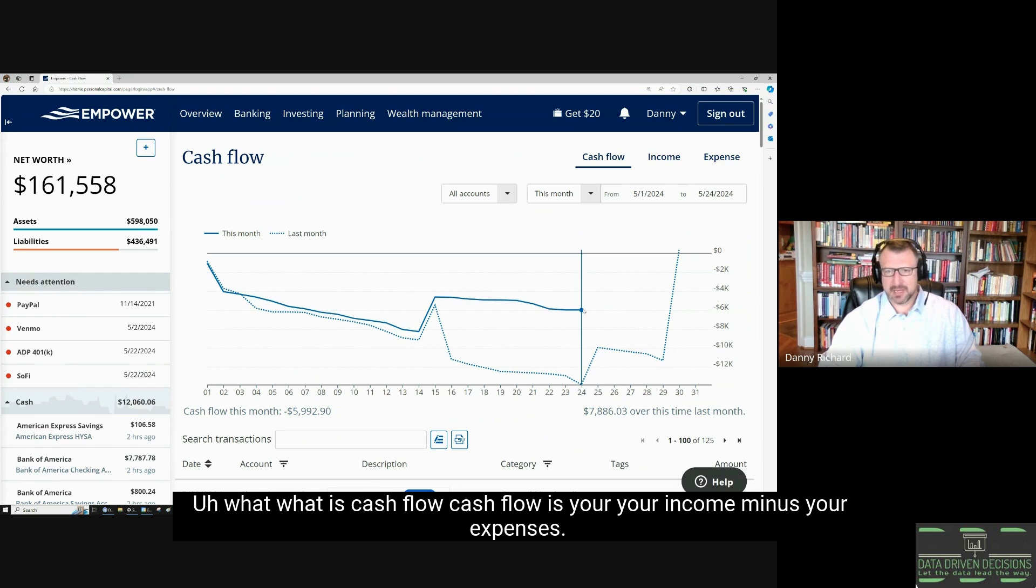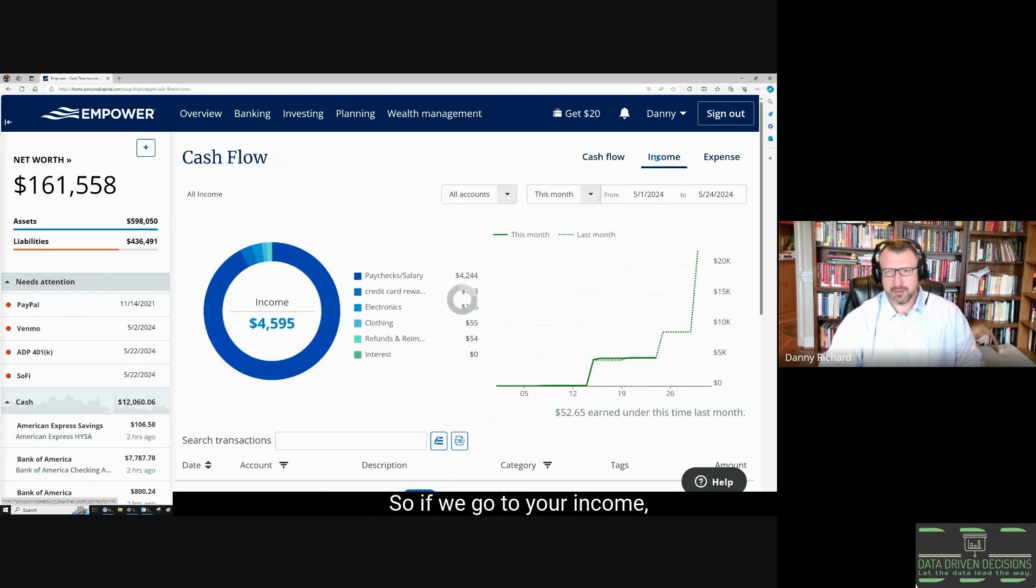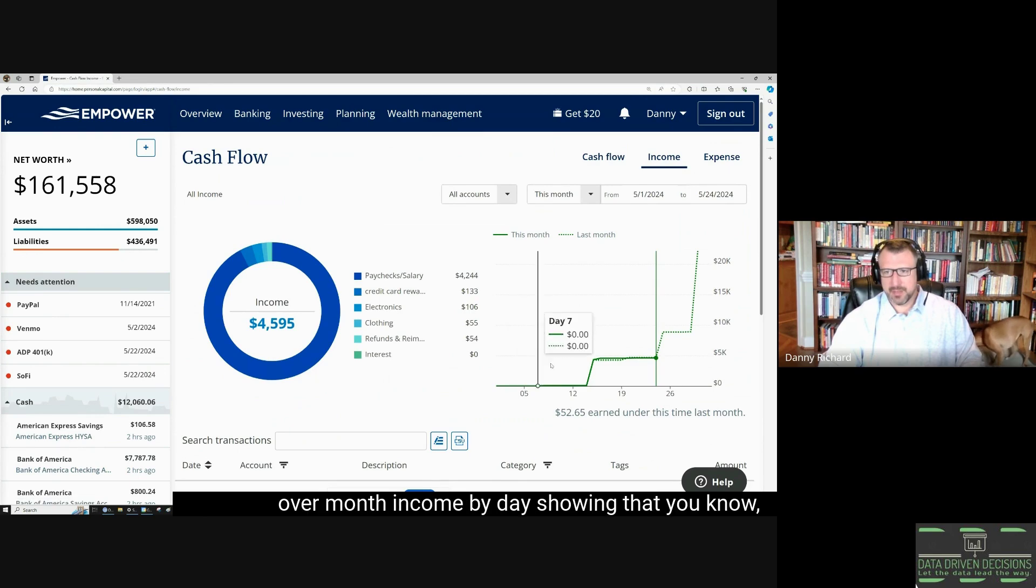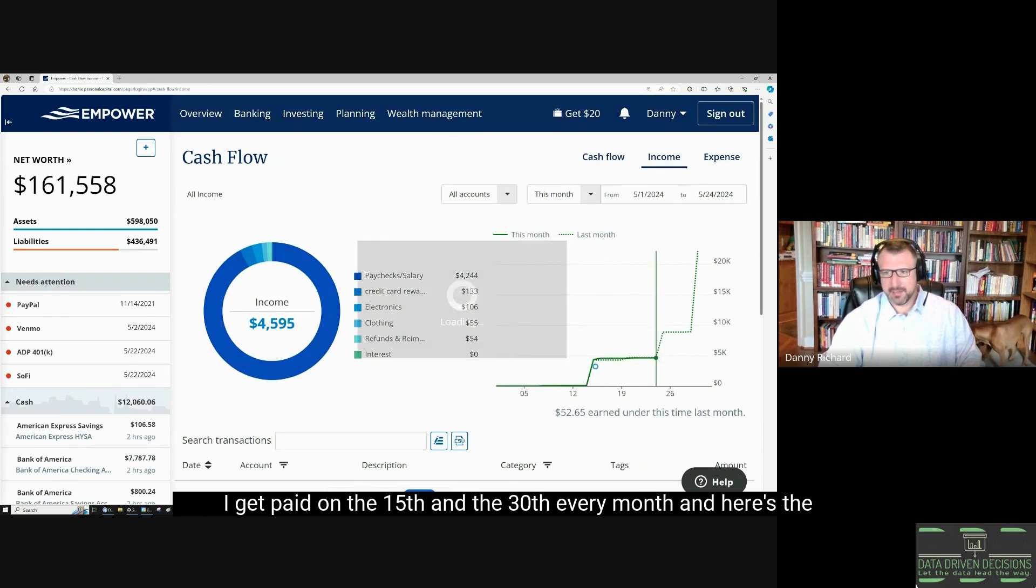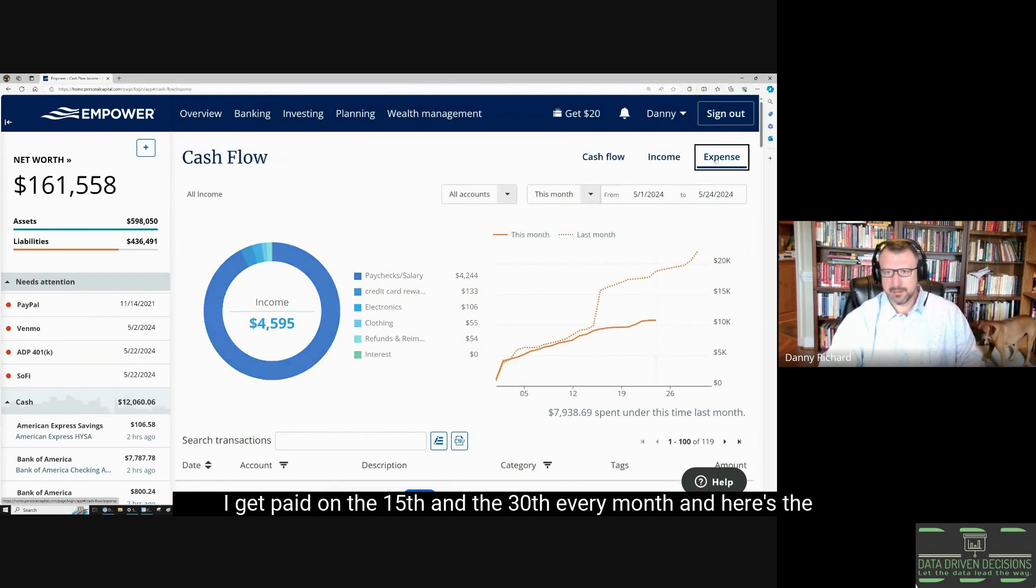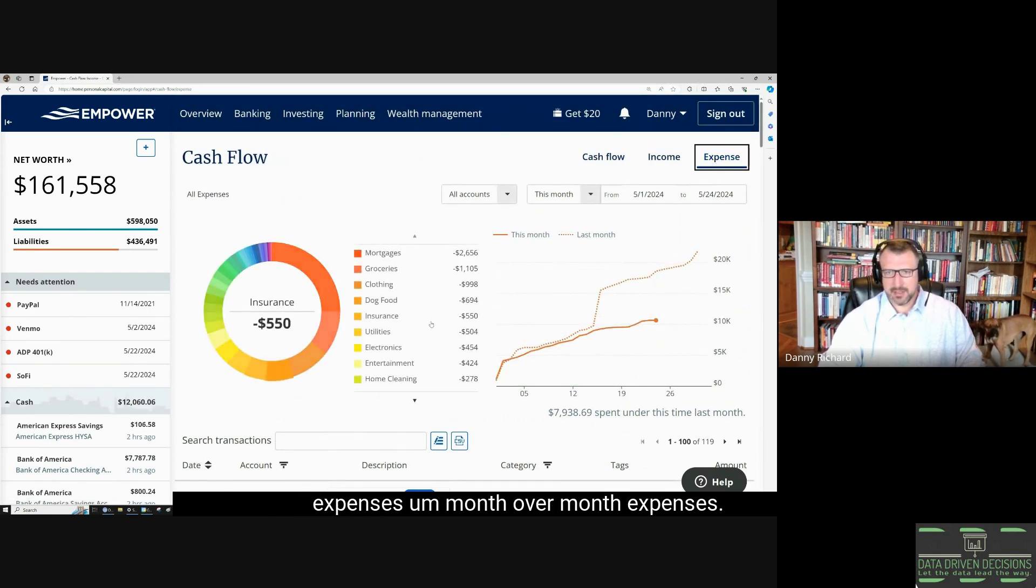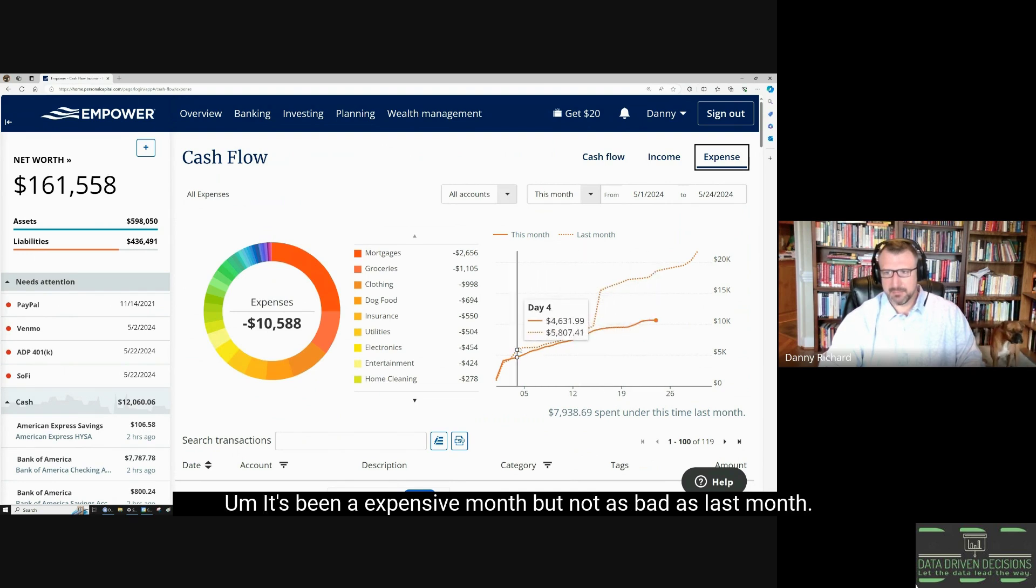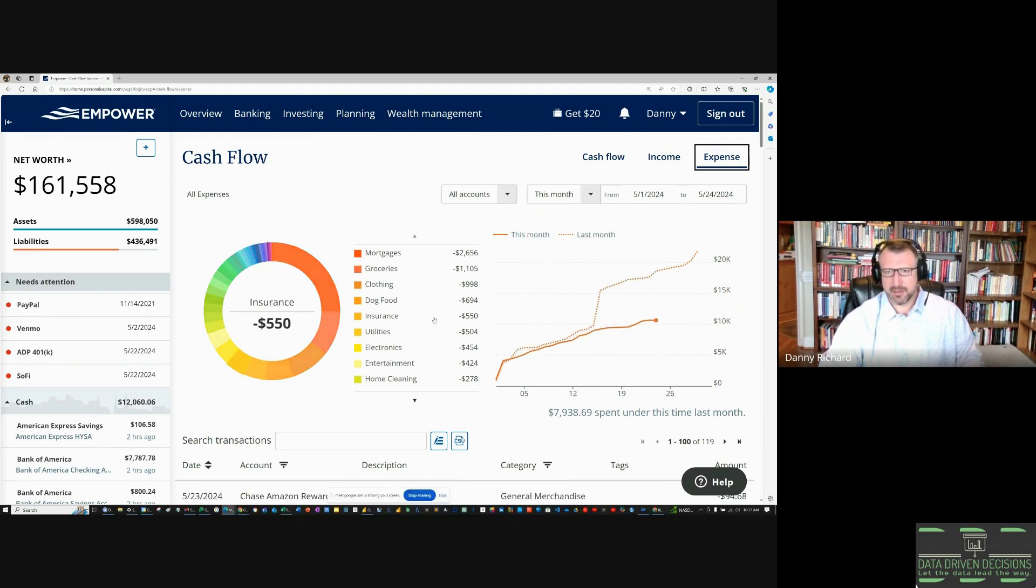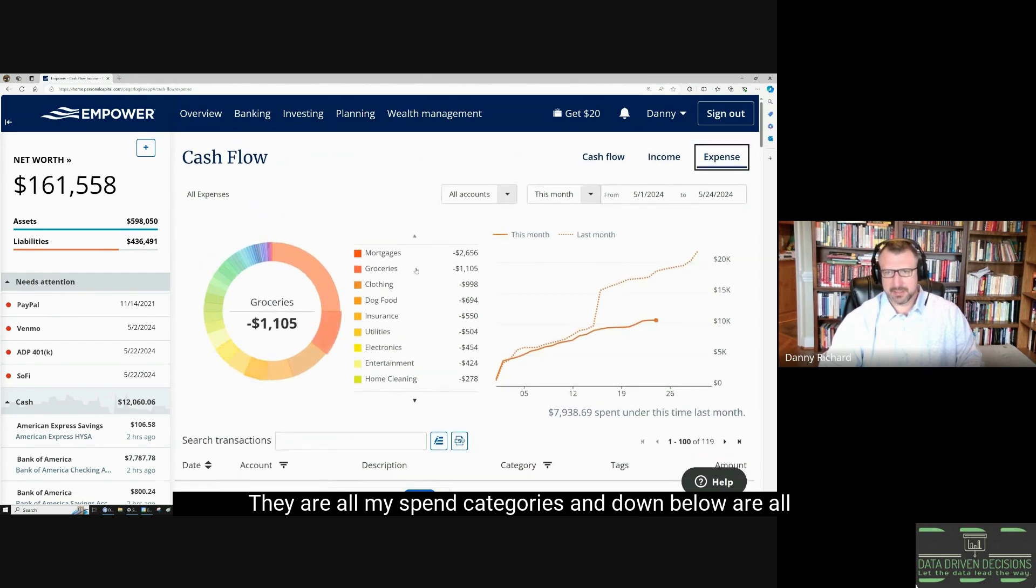For this month, this is my cash flow—I'm negative $5,900, so $6,000. What is cash flow? Cash flow is your income minus your expenses. If we go to income, this is month-over-month income by day showing that I get paid on the 15th and the 30th every month. Here's the expenses, month-over-month expenses. It's been an expensive month but not as bad as last month. Here are all my spend categories.